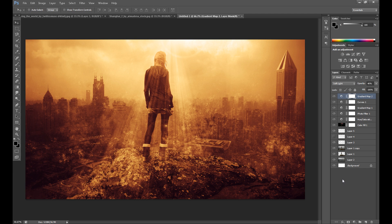If you are a first time on my channel and if you are interested in Photoshop, subscribe to my channel for more Photoshop tutorials.